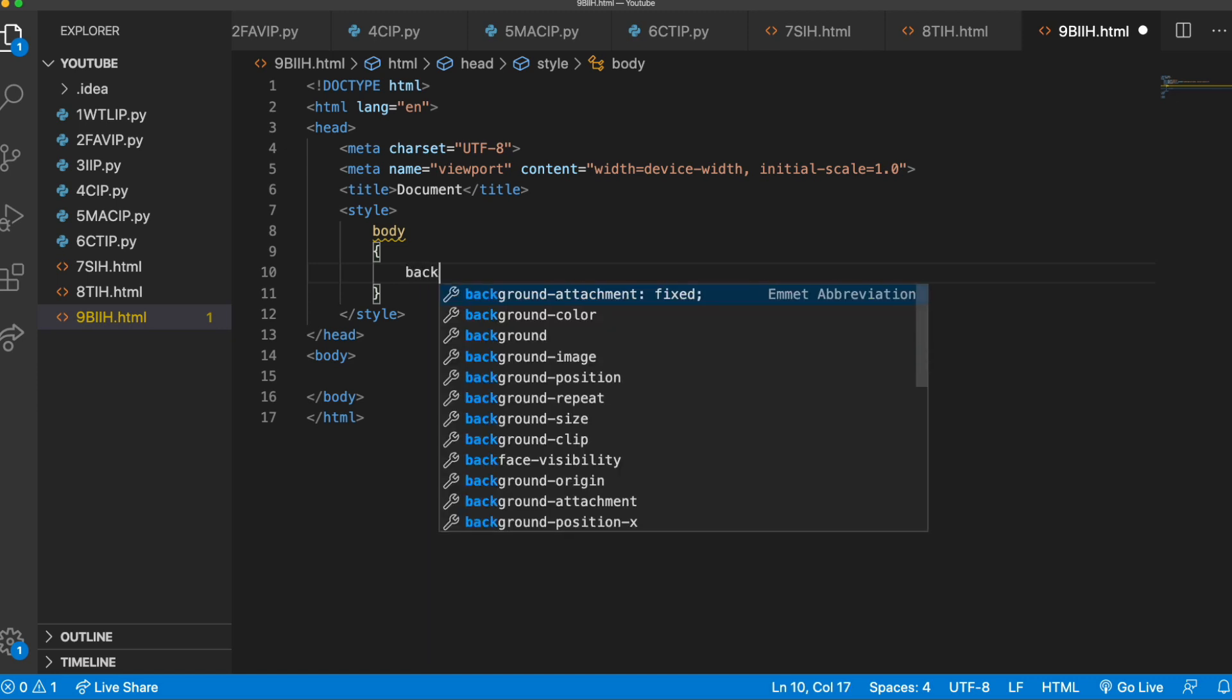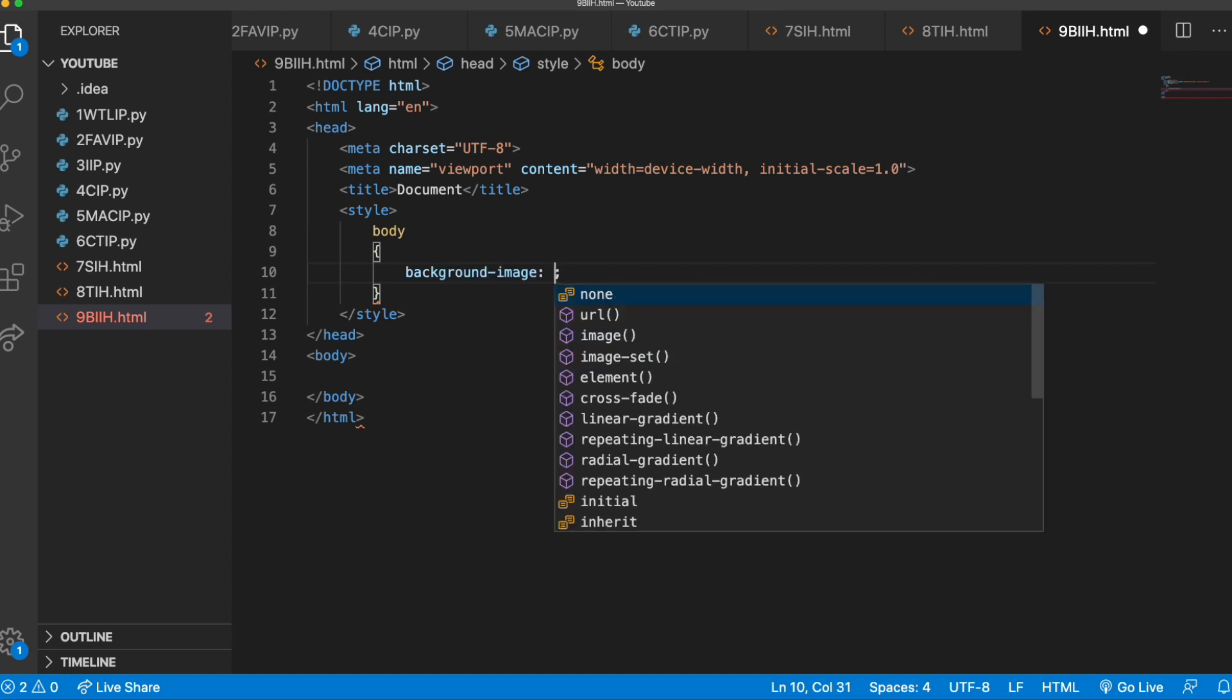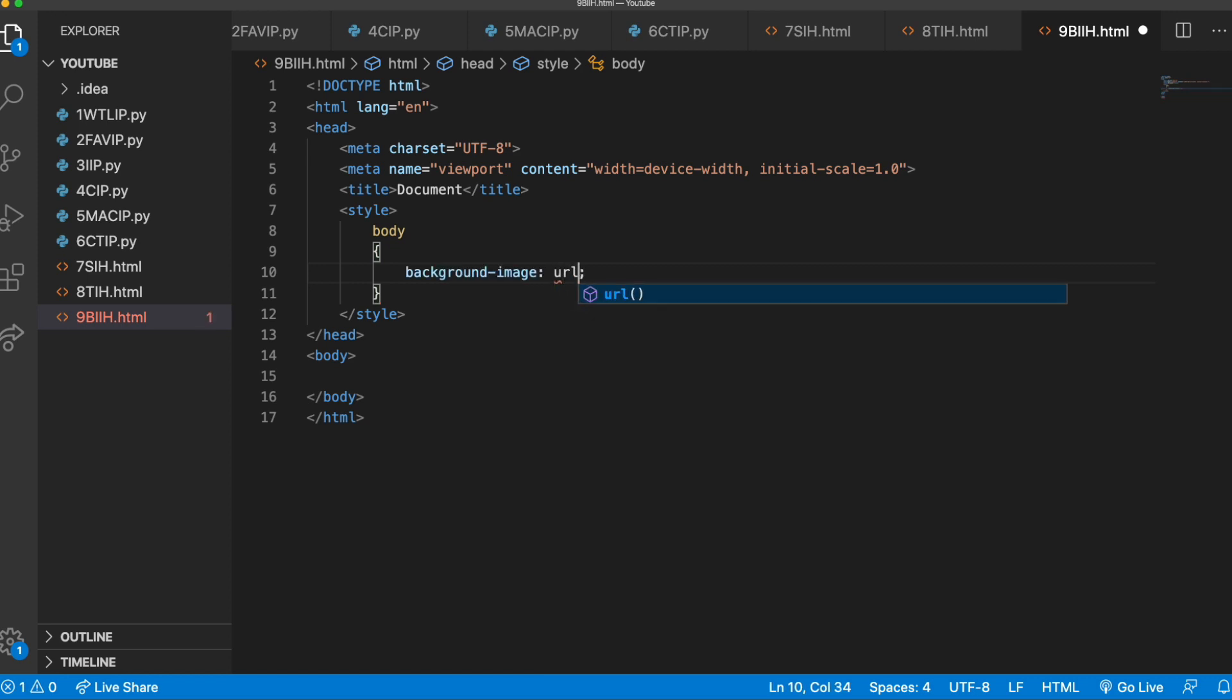So let's add a background image. And now with the background image, I'm going to do it a certain way by doing URL. Now this URL, we're going to need to find the image that we want through a URL. So I'm going to go find the image, and I'll be back in a minute.